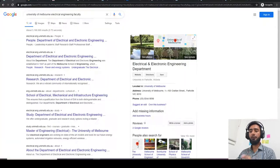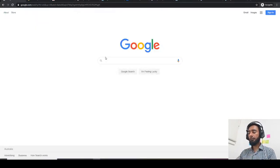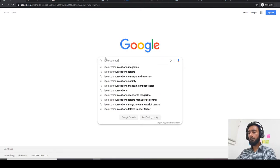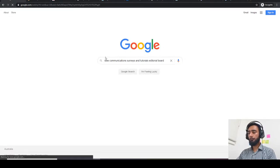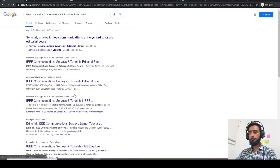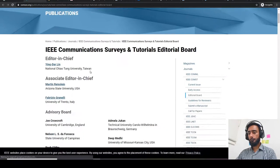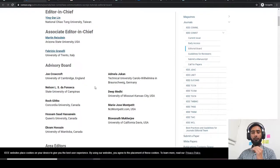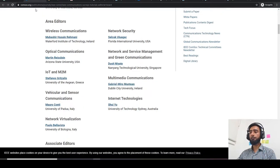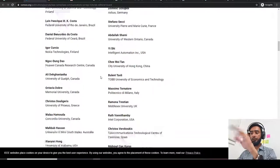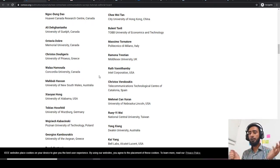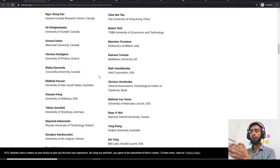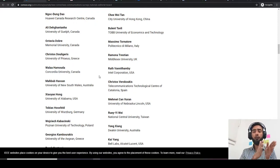You need to check the editorial boards of top-ranked journals. For example, in communications, one of the top-ranked journals is IEEE Communications Surveys and Tutorials. If I search for its editorial board, I get all the editors, associate editors, and area editors. All of these people are working in areas related to communication — some in game theory, some in optimization theory, some in smart grid.